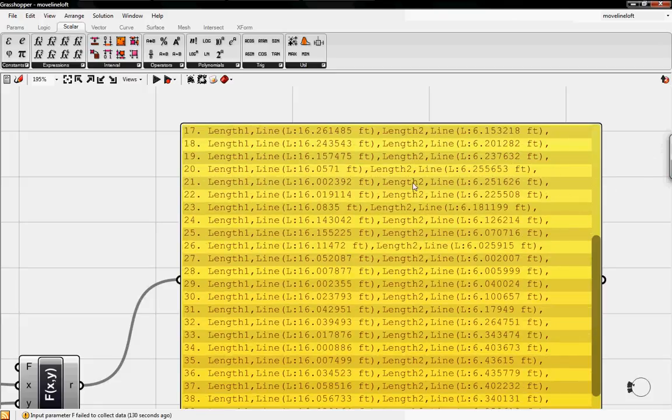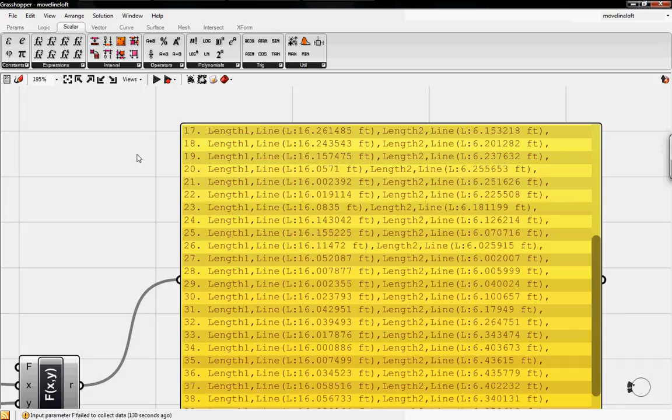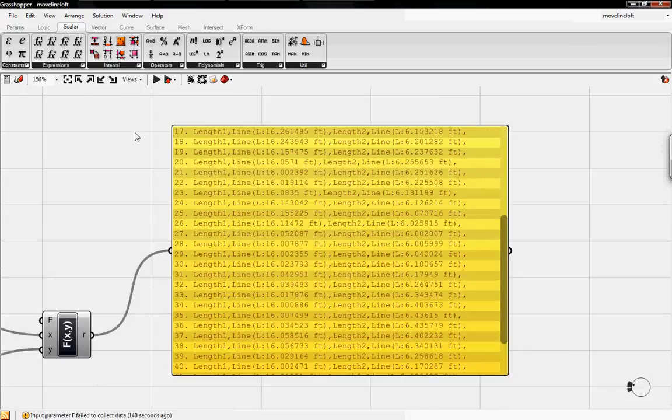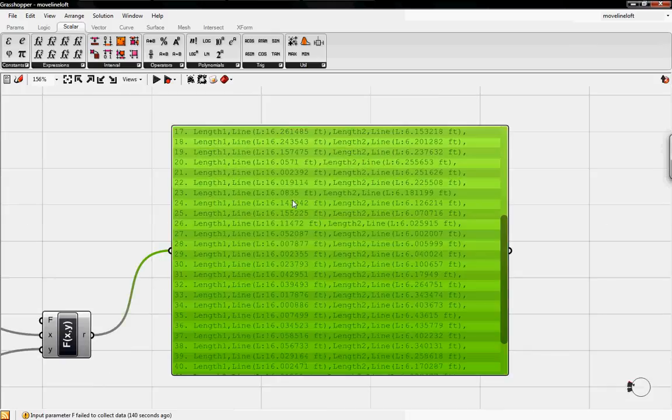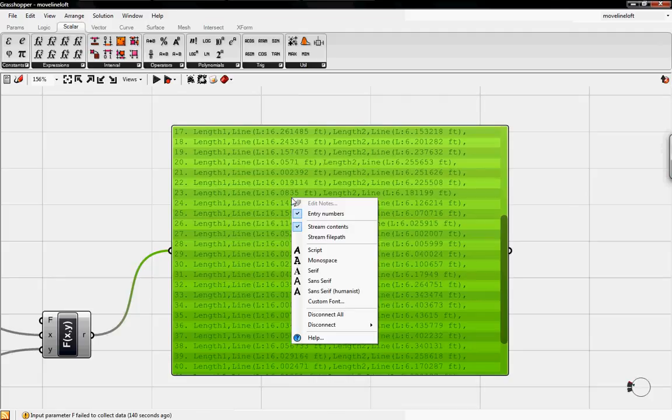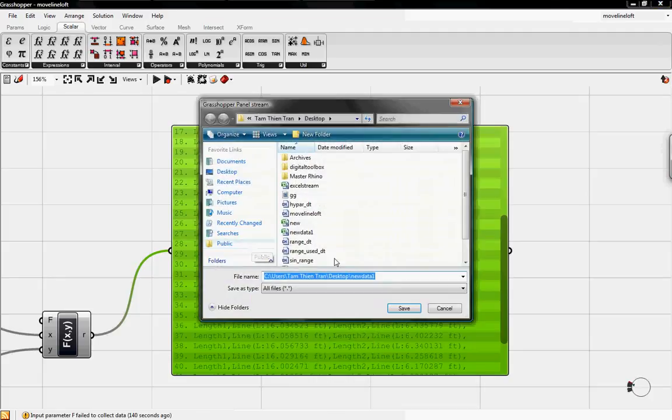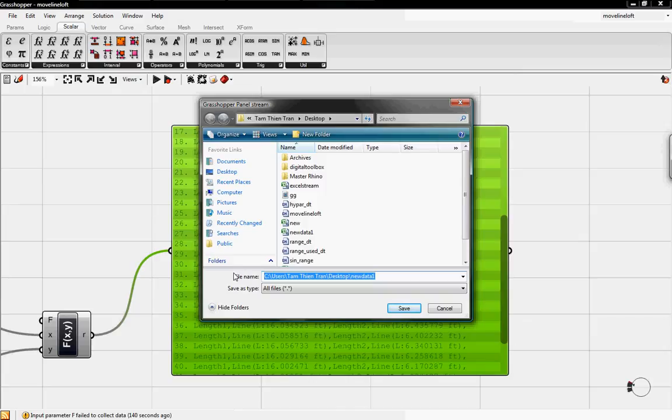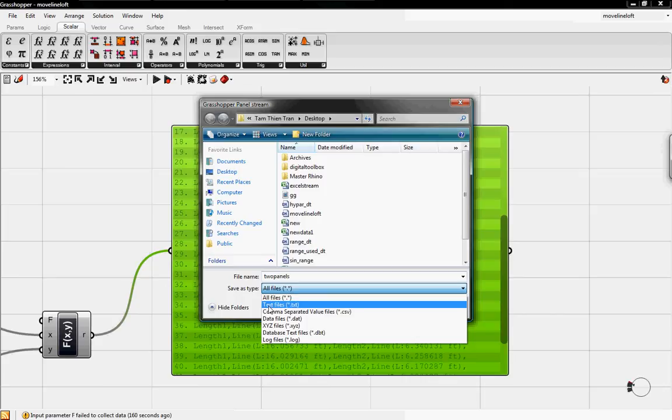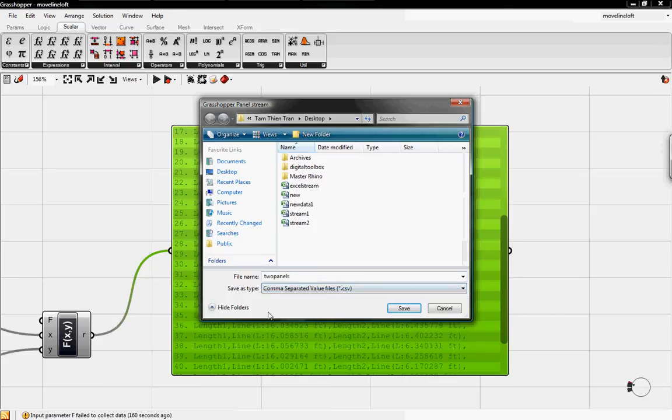So now that we have this panel with different values, I can highlight it and stream contents. Stream file path. And we'll say save it again as, say, two panels. And make sure to save it as a CSV file, comma separated values. Save that to the desktop.